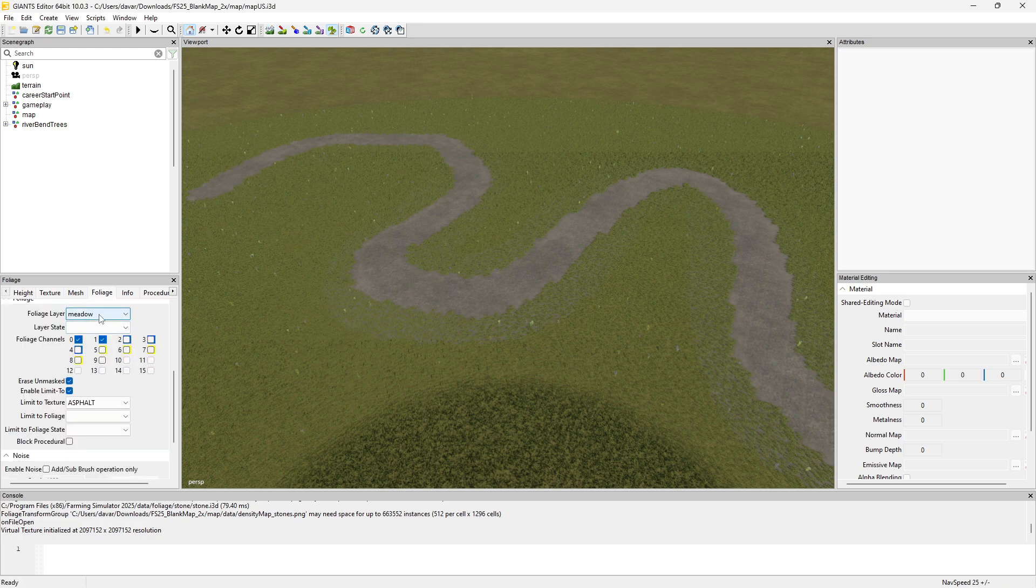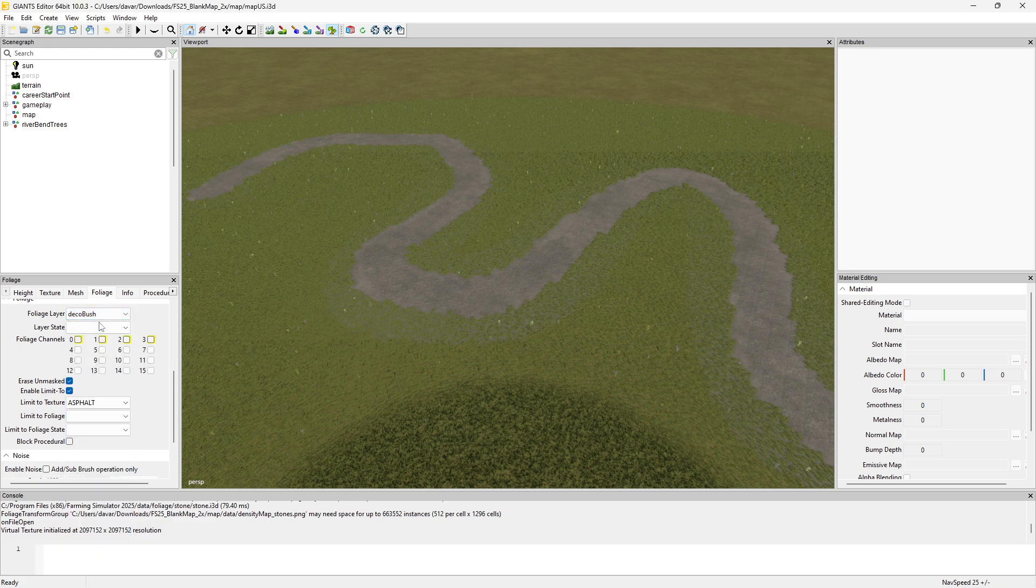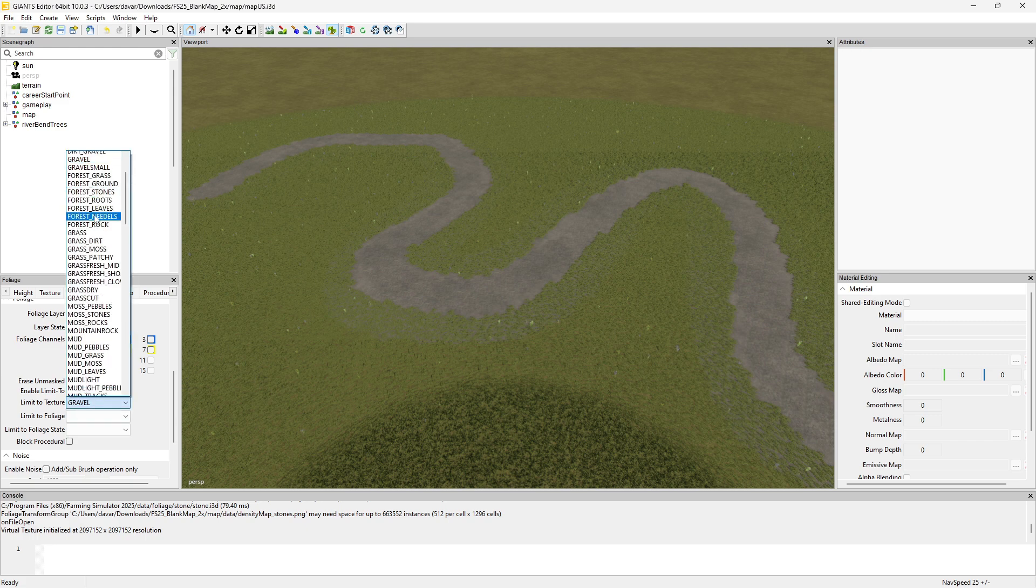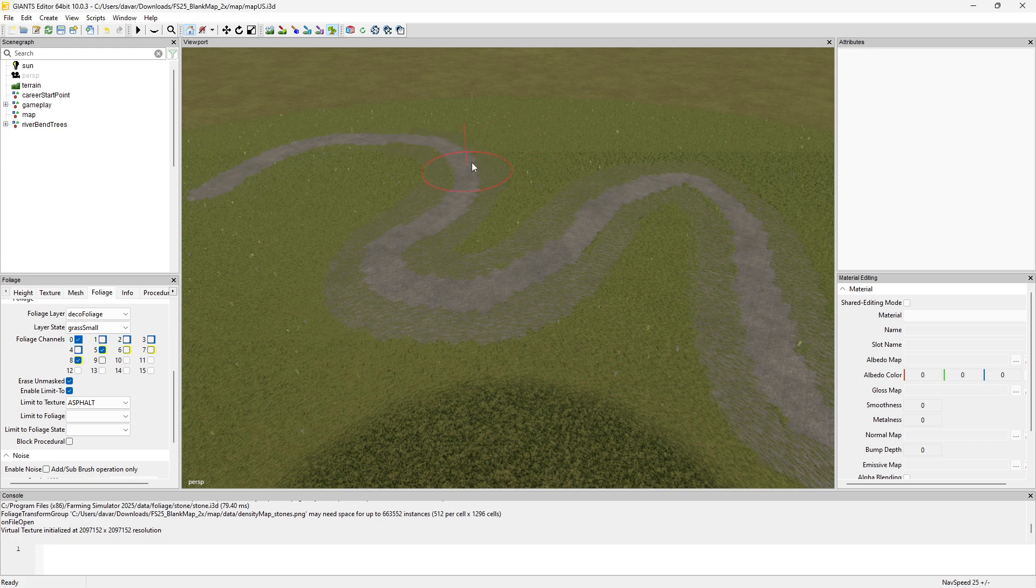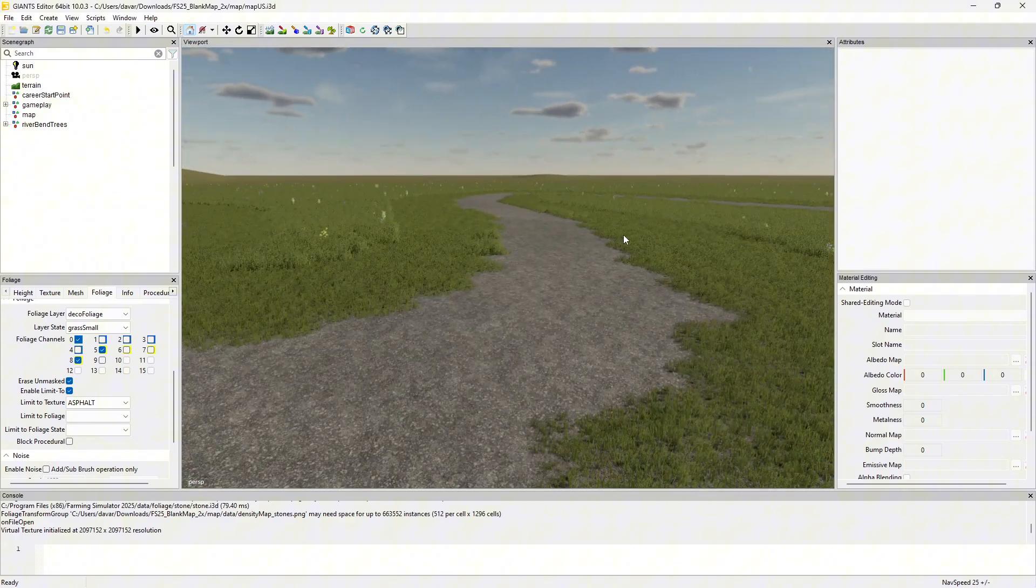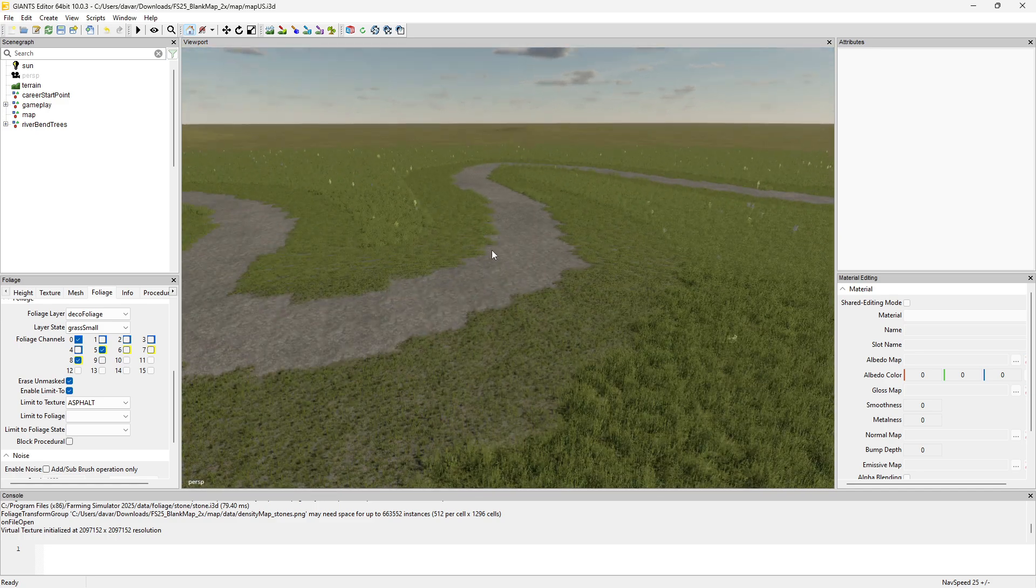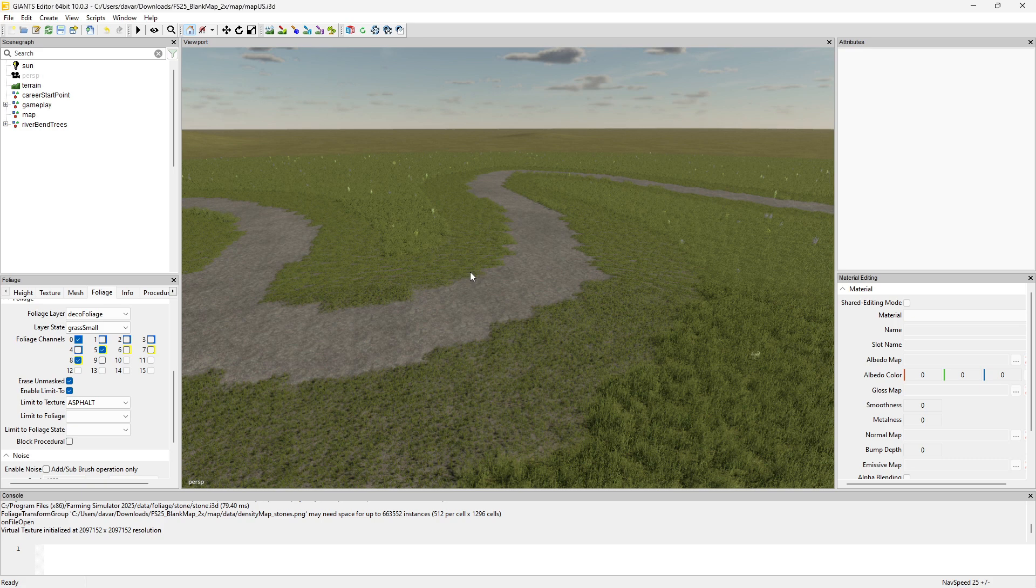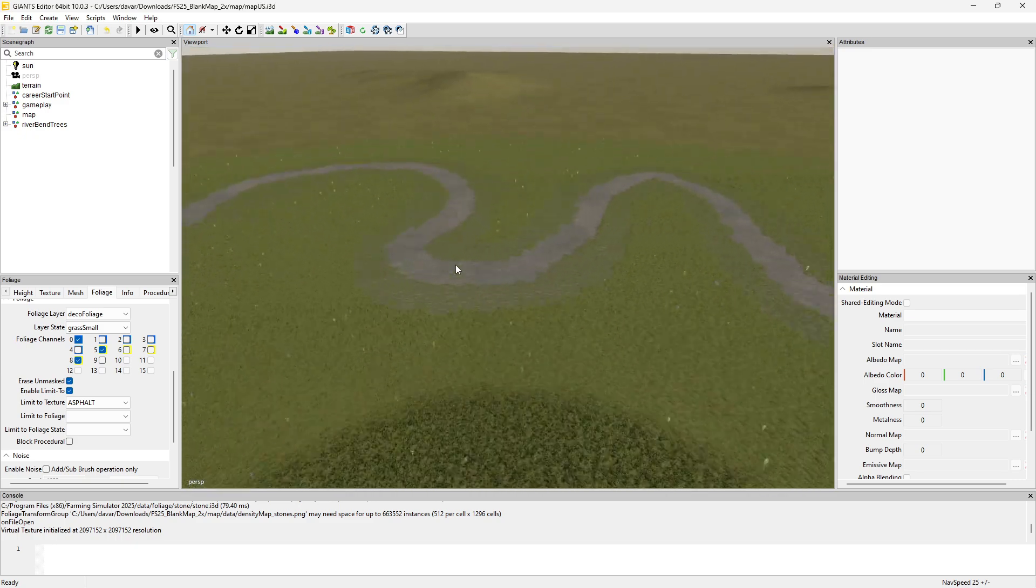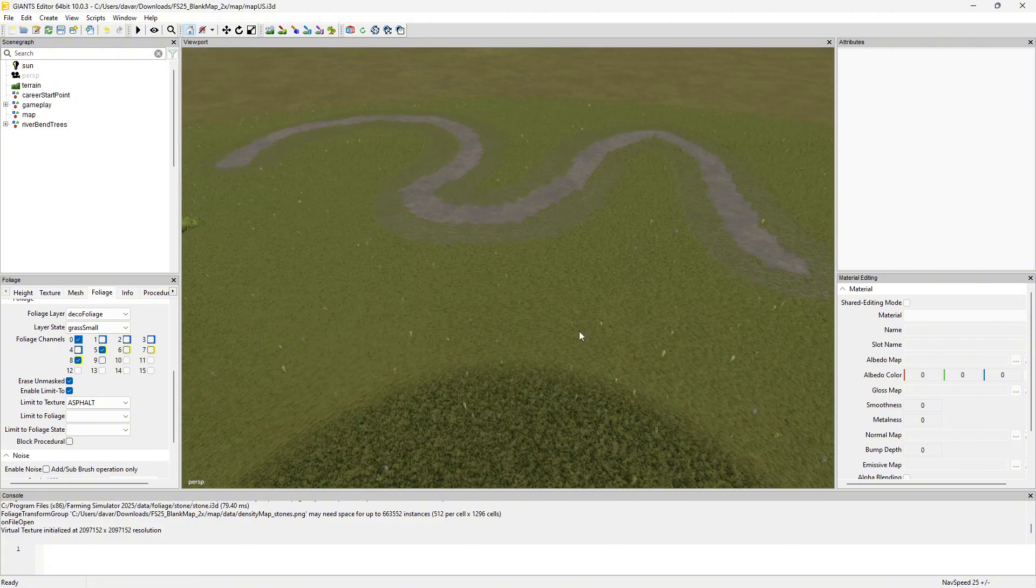Now I want to replace the outer part with foliage that is a shorter grass. We'll change it to deco foliage and then grass small. We'll limit it to asphalt, and if we come back in here and paint that - now that is a little wide for what I would normally do, but I've just kind of shown that you can do transitions like this. So that's an easy way to do a bit of a transition from the short grass to the tall grass to give it a little more of a transition-type look. Just another little trick to be able to make your roads look a little bit better.